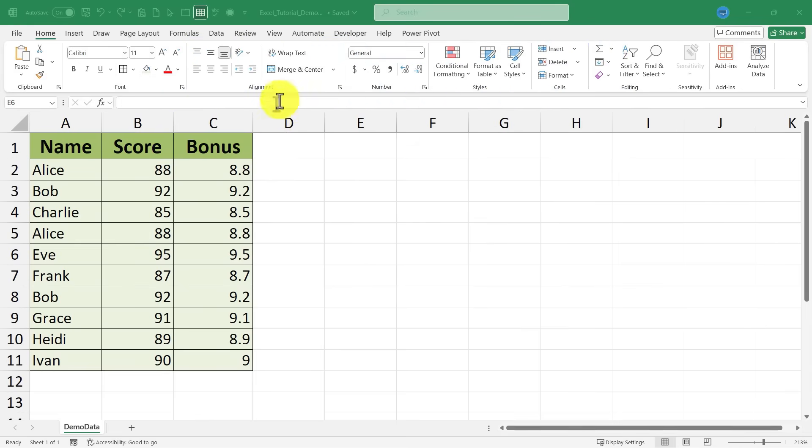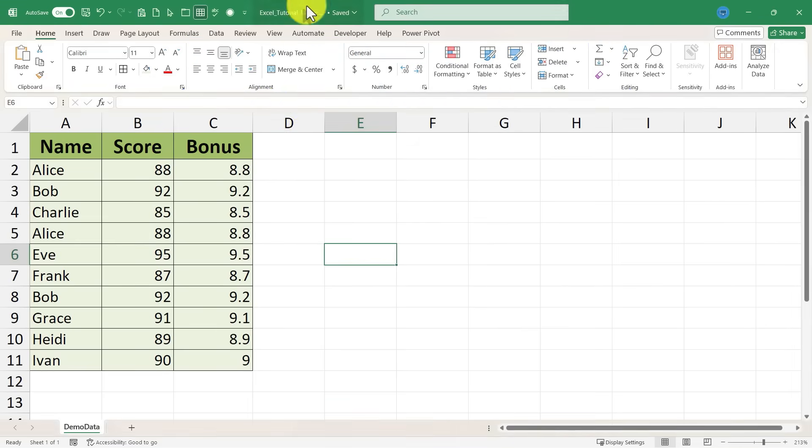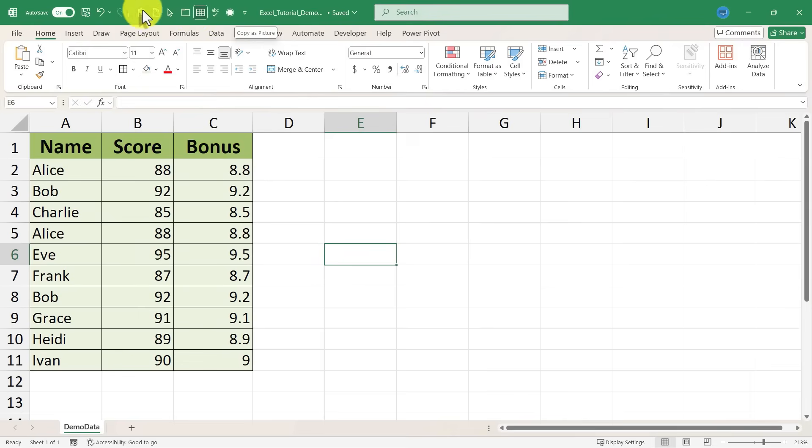So here I am in Excel and you can see my quick access toolbar here across the top. I've already added some good tools to this quick access toolbar. Please watch my other videos on the quick access toolbar to get a full understanding of what this is.